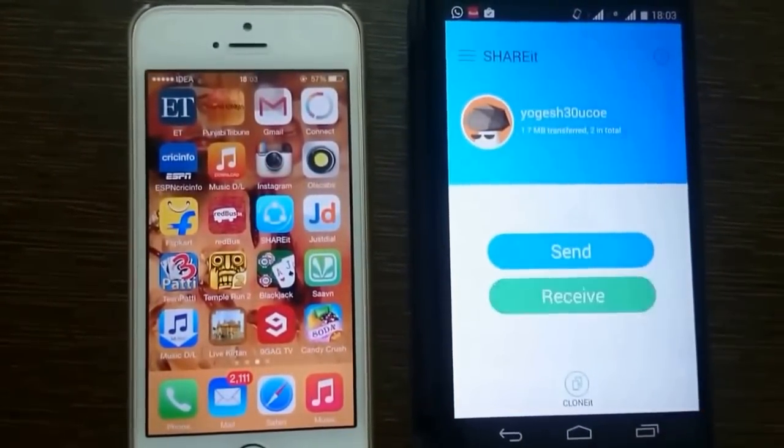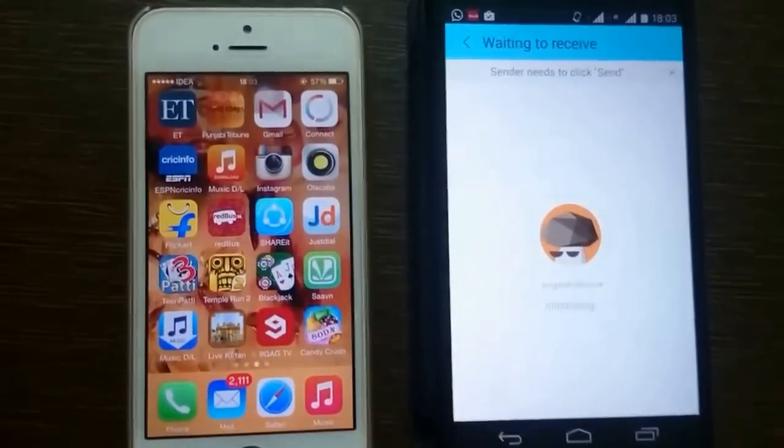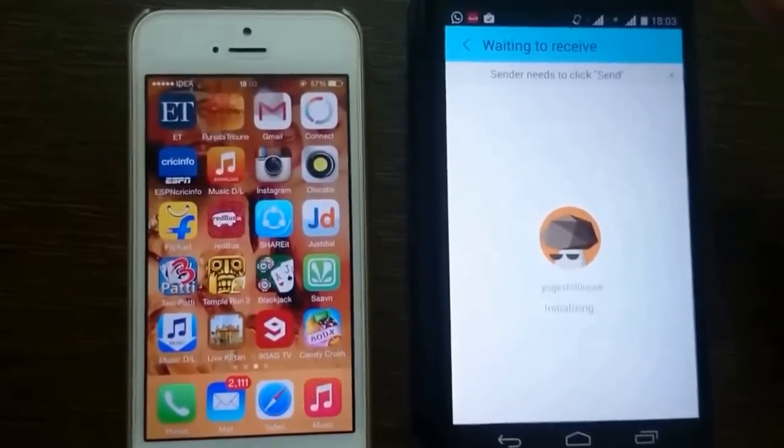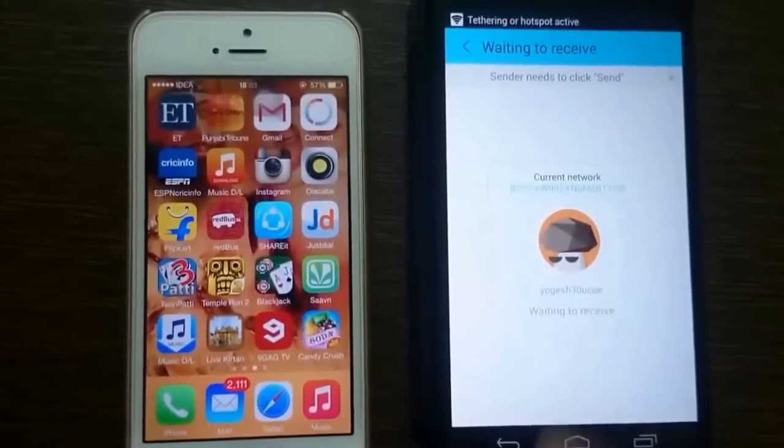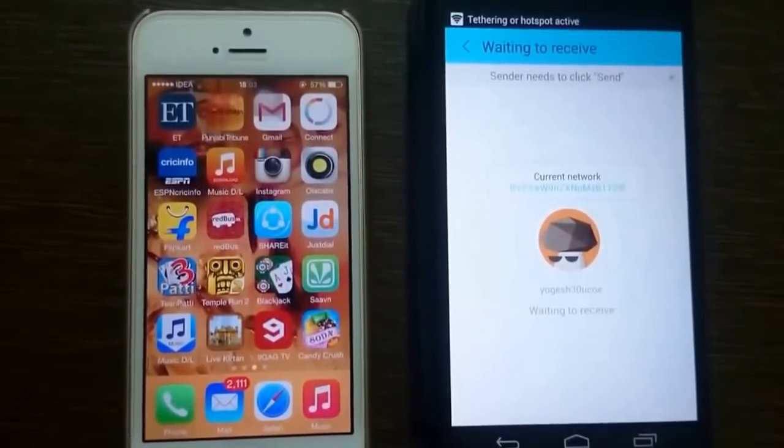Tap on Receive. Now it should be working as a Wi-Fi hotspot, as you can see on this screen.